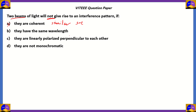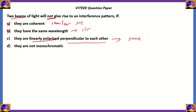Option B: they have the same wavelength. Same wavelength means you have a clear pattern of interference, so option B is incorrect. Option C says they are linearly polarized perpendicular to each other. This means they have the same phase difference throughout — phase difference represented as phi. If that's happening, then they do have a clear interference pattern, so option C is also incorrect.